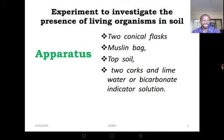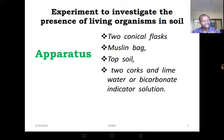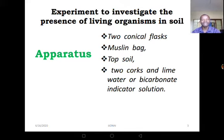Which experiment can we perform to investigate whether soil sincerely contains living organisms? Before looking at any experiment, we must have the materials to use. In this case, the materials we are going to use are: two conical flasks, two muslin bags, and top soil samples. The reason we consider top soil samples is because the top soil has so many living organisms. We also need lime water or bicarbonate indicator solution.